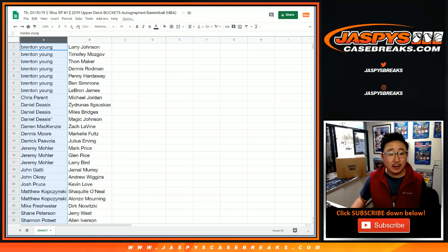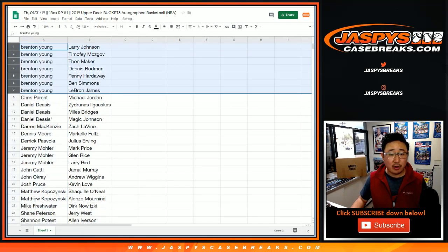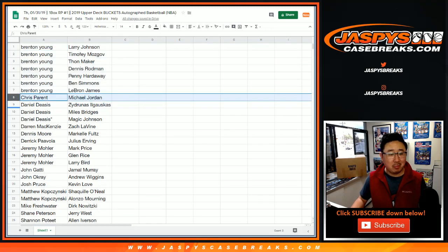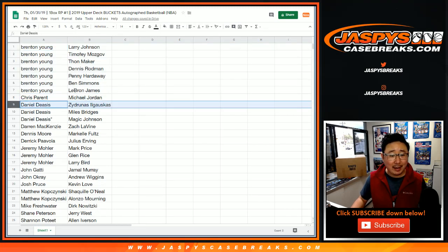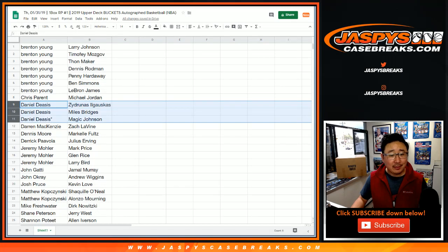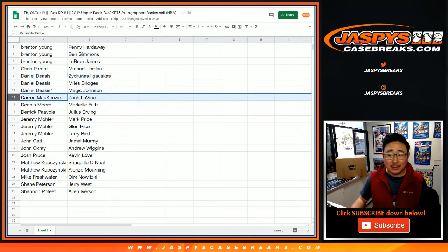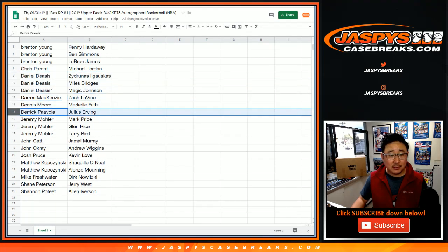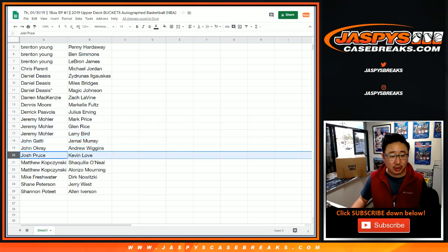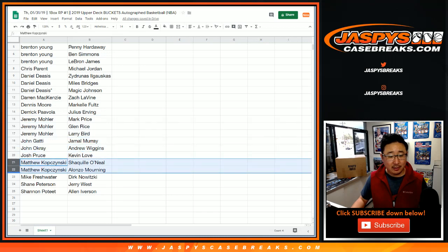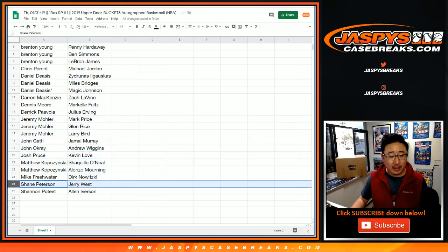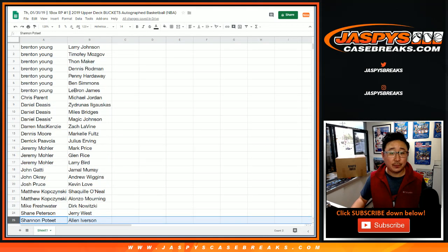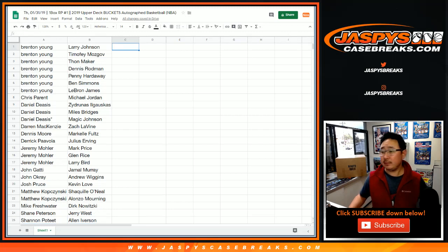Let's actually order these by your phone, first names here, column A. So Brenton, there's your block of players right there. Chris, just one, this Jordan guy. Daniel, Darren, Dennis, Derek, Jeremy 33, John, Johnny O, Josh, Matt, Mike, Shane, Shannon.